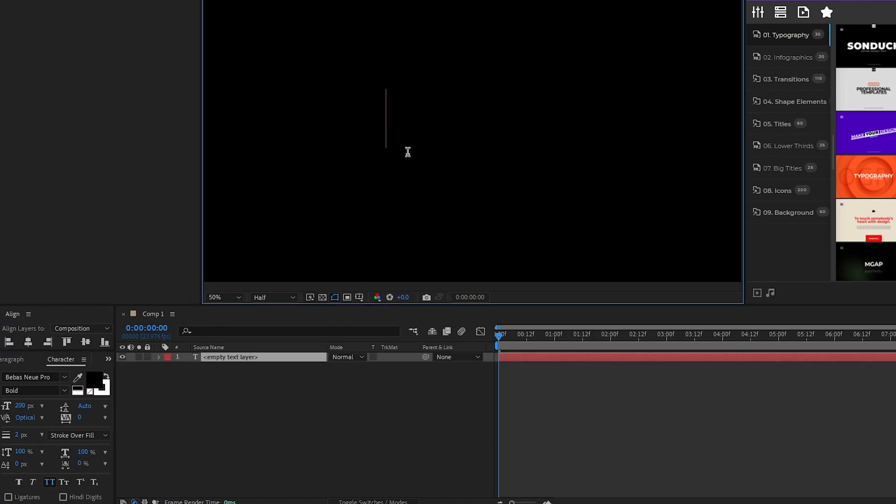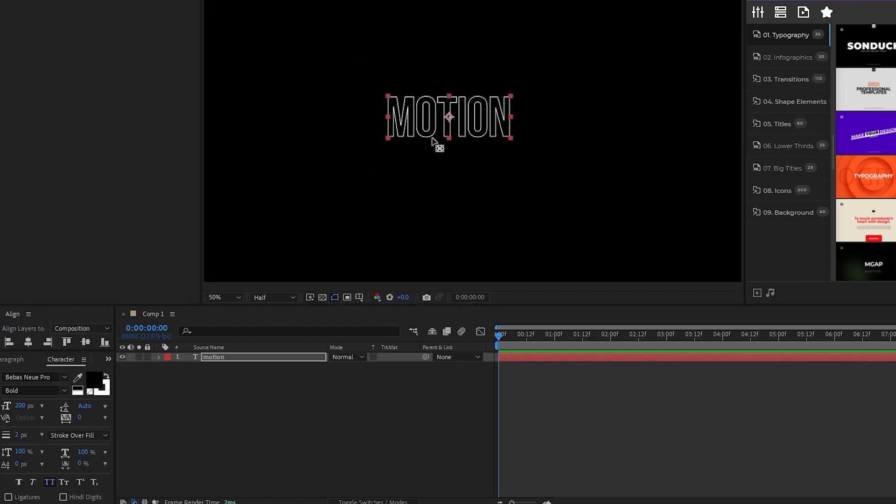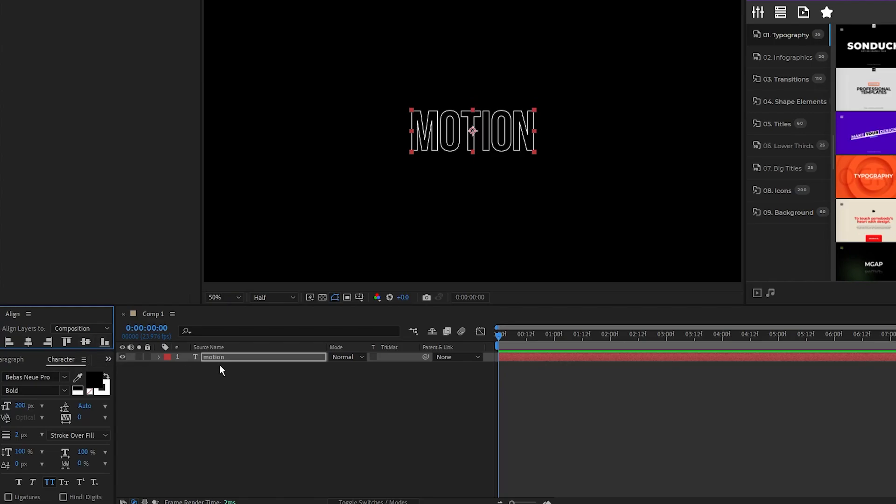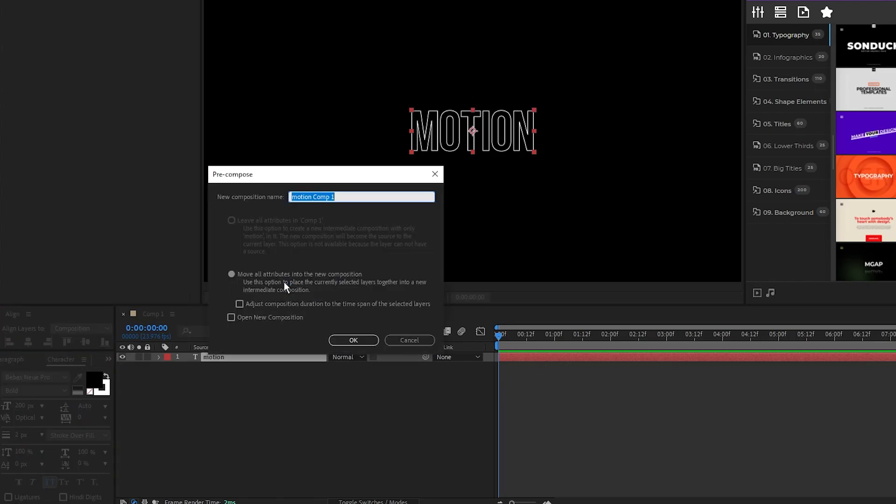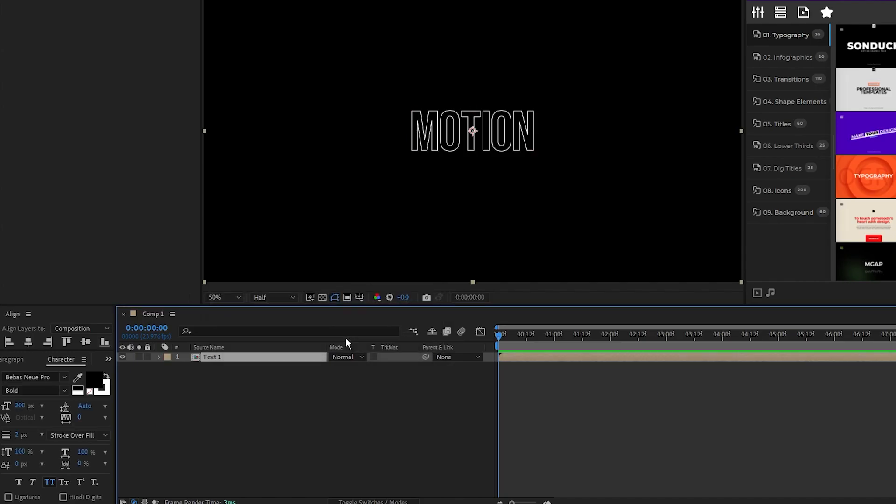I'm gonna type out motion for our first word, center it in the middle of the composition, then right click the text, select precompose, we'll name this precomp text 1, and click ok.